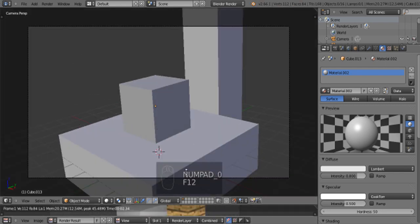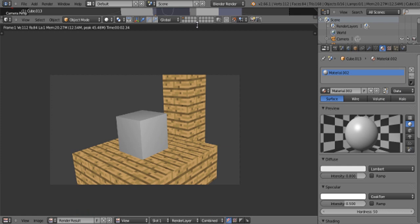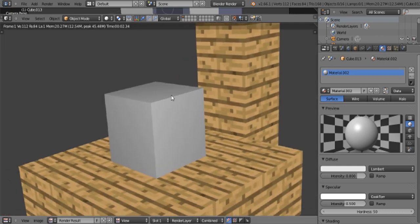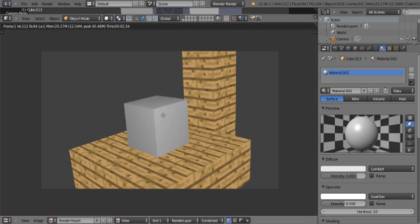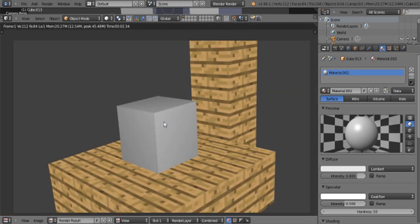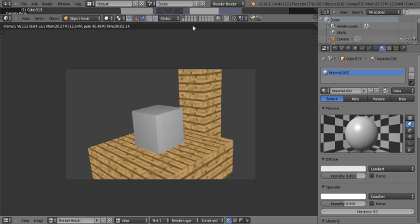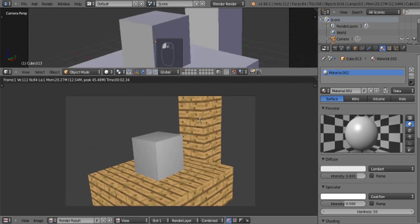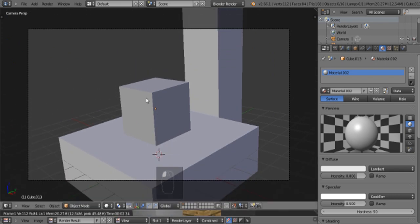I'm going to show you. Here you can see my little build. I've got a little platform and a few blocks on top of each other. So this block is going to be our fire.